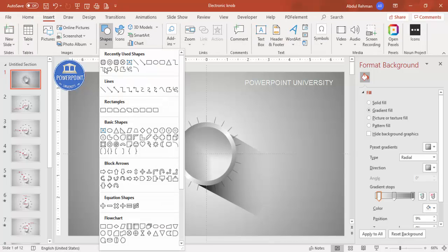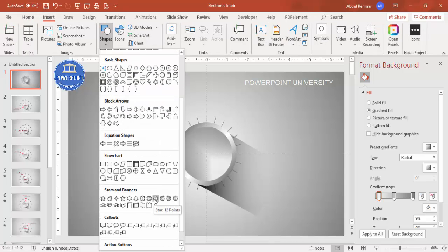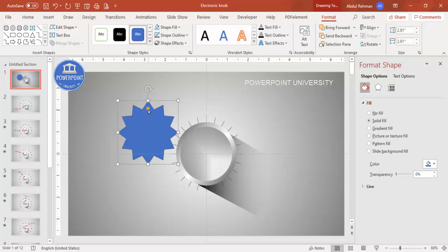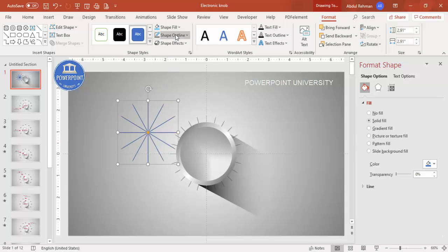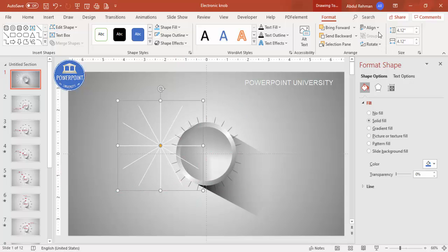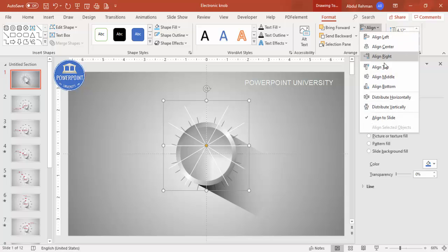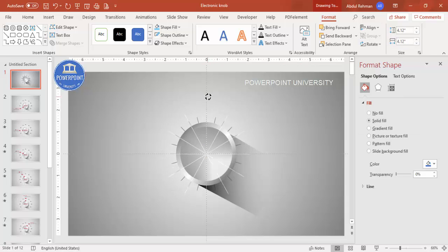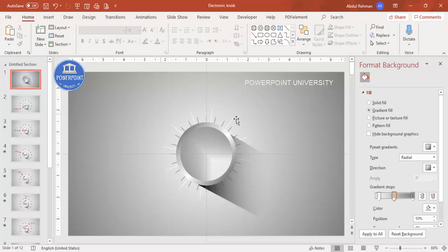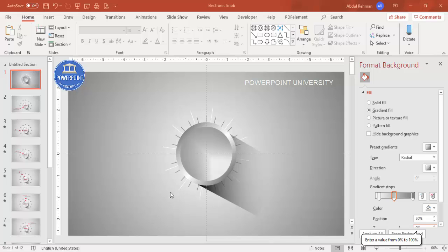Now go to Insert Shapes and this time add a 12-point star banner. Hold Shift to draw it, drag the point down to adjust, and set the shape outline to white. Hold Shift and increase the size, then align center and align middle. Rotate it slightly so it sits in between the other star and creates a layered look. Send this to back — the design now looks like this.